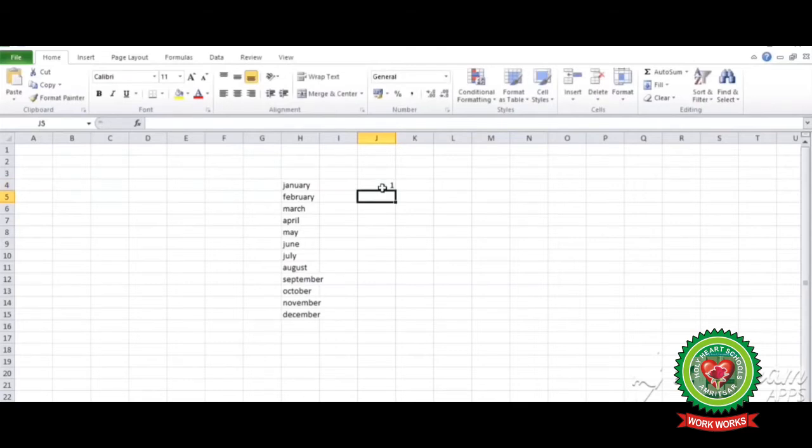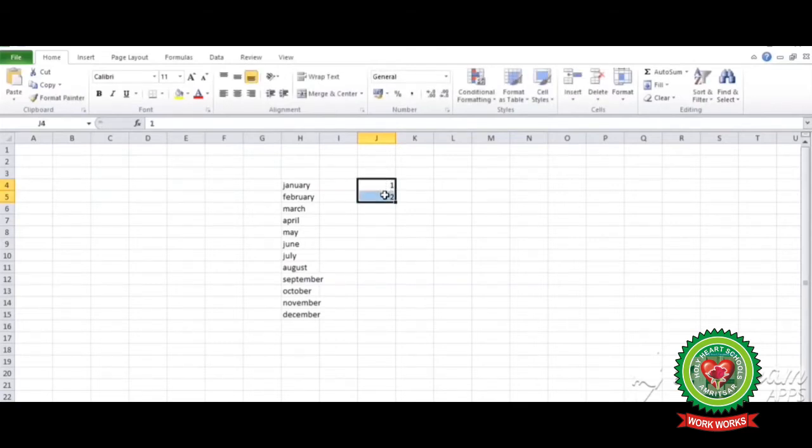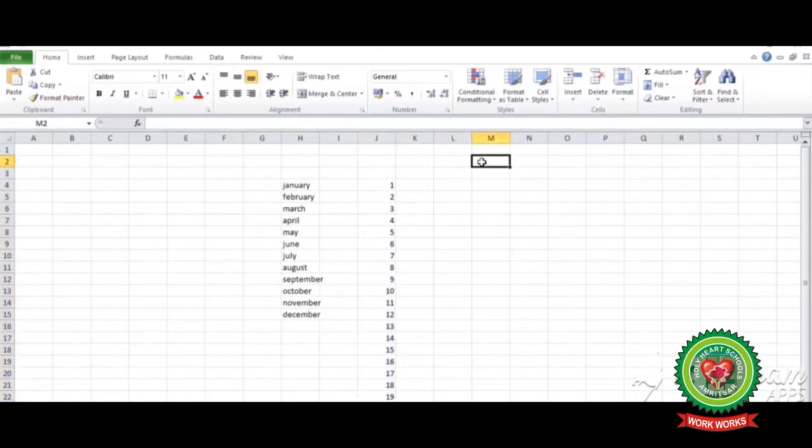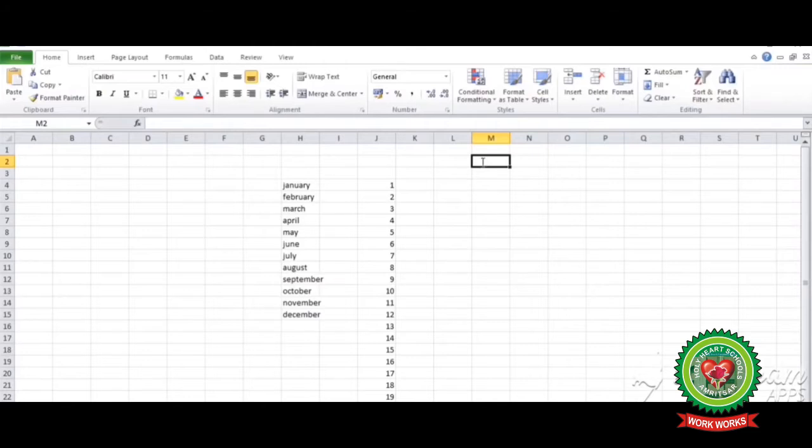One, two. Now select both cells together. Now move to the lower right corner and drag it according to the requirement. Another example is you can write the number according to any series. Like I want to give a gap between the numbers. I want to write odd numbers or even numbers. Like I'm writing even number: two.